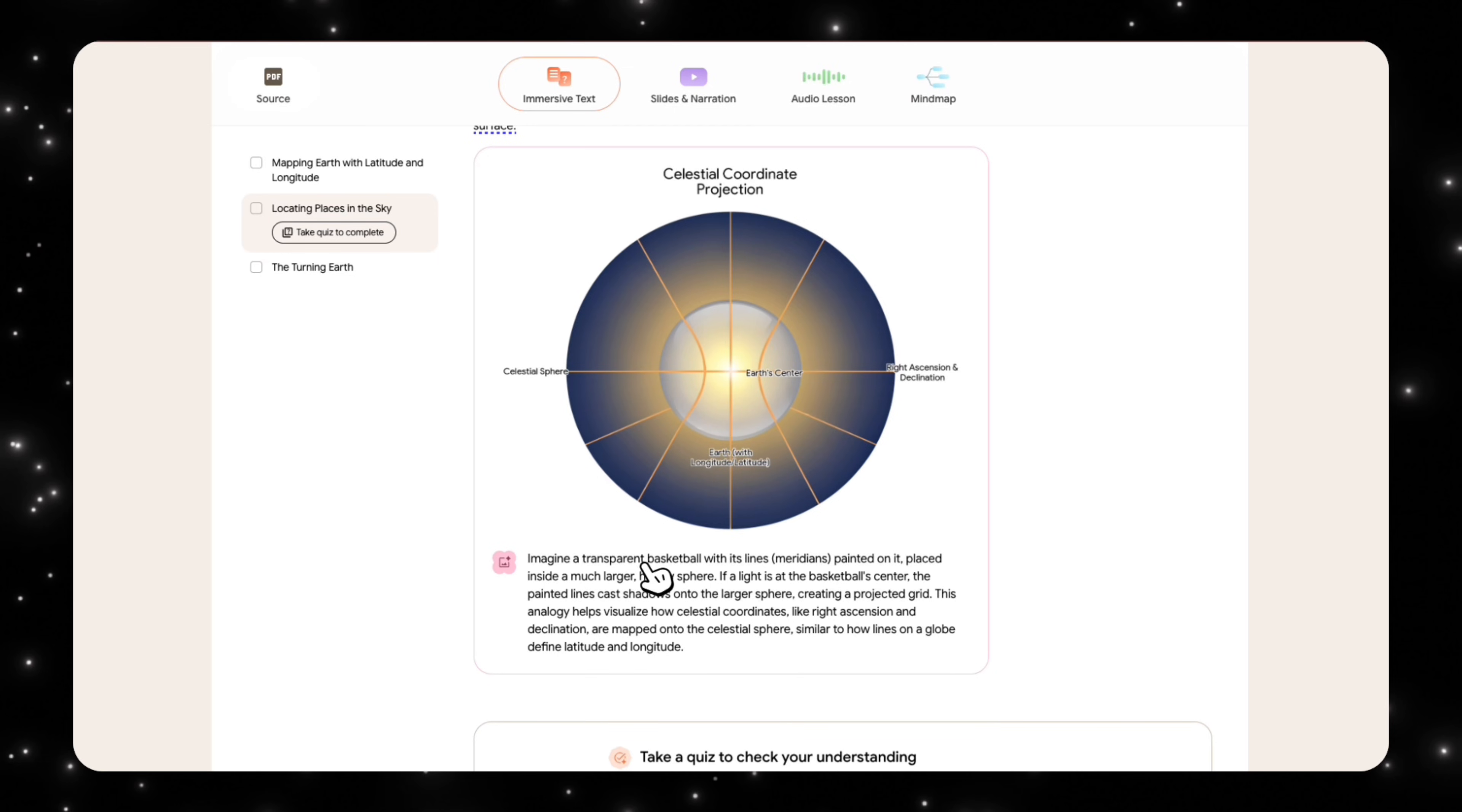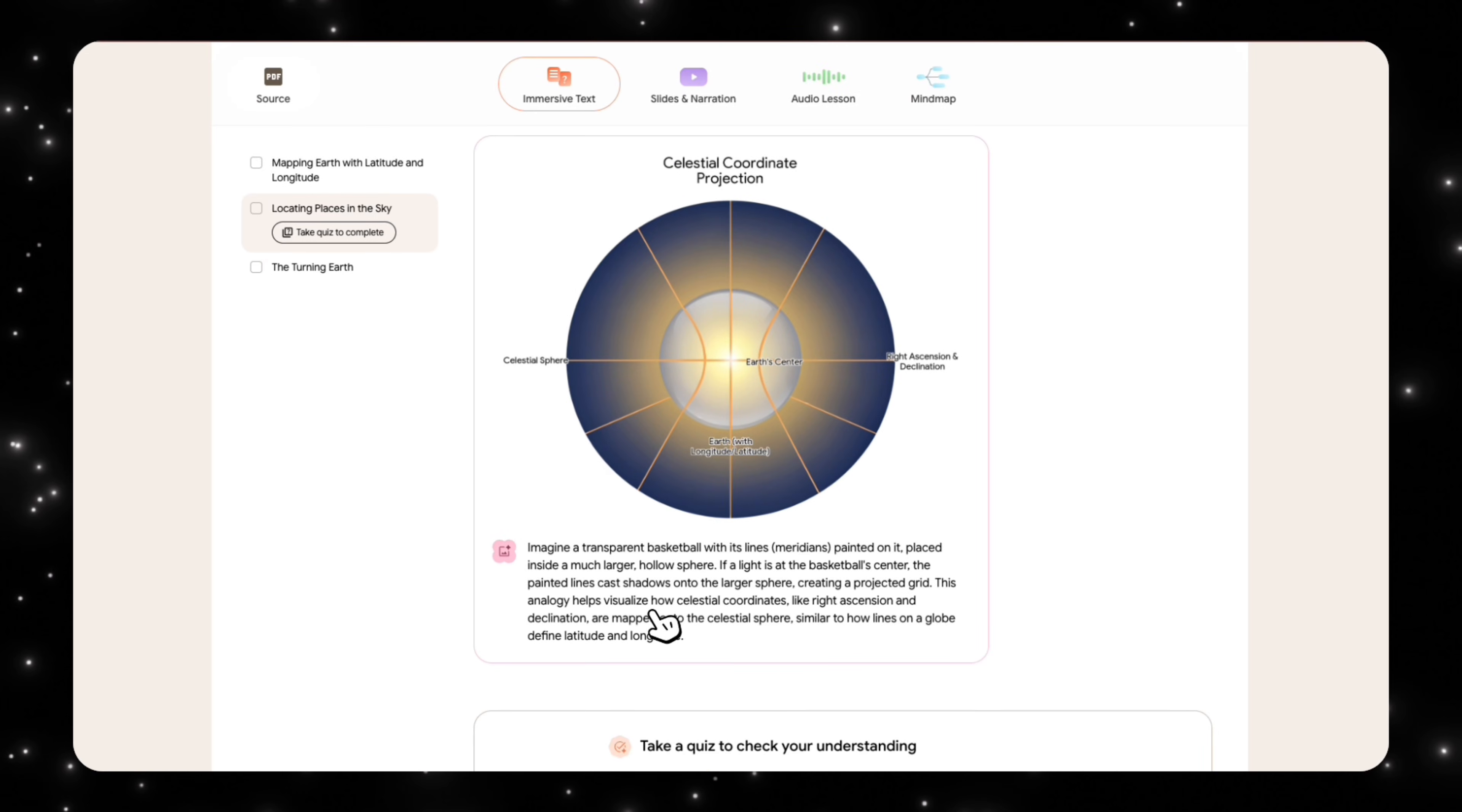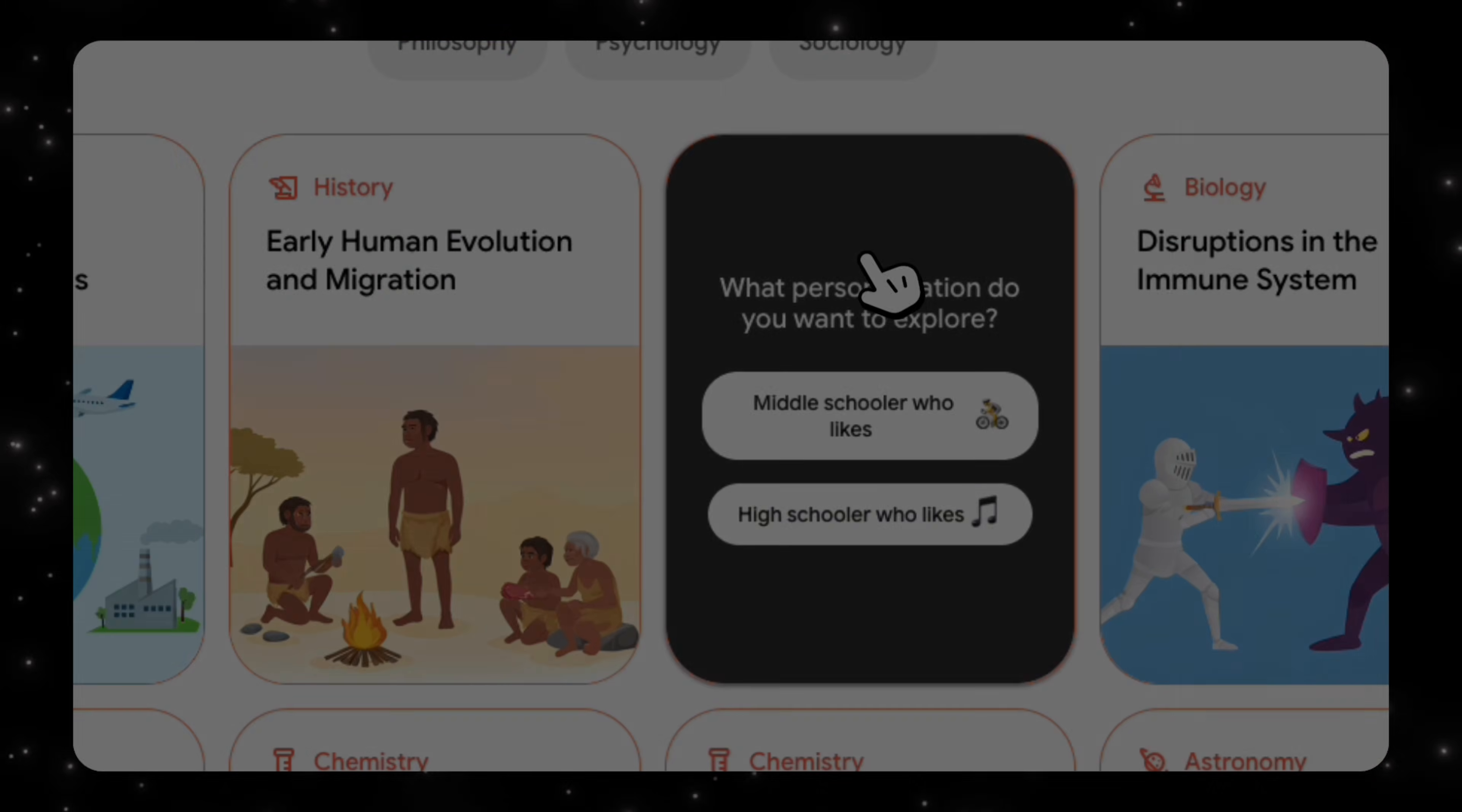And it's saying, imagine a transparent basketball with its line meridians painted on it placed inside a much larger hollow sphere. And if we look at it, it's using the example of the basketball to explain how the earth is set up. And it's also showing like if a light is at the basketball center, the painted lines cast a shadow onto the larger sphere, which is supposed to be the reference point of earth. Then once again, if we go to slides and narration here, we have more examples of how earth and sky is intertwined with the basketball analogy.